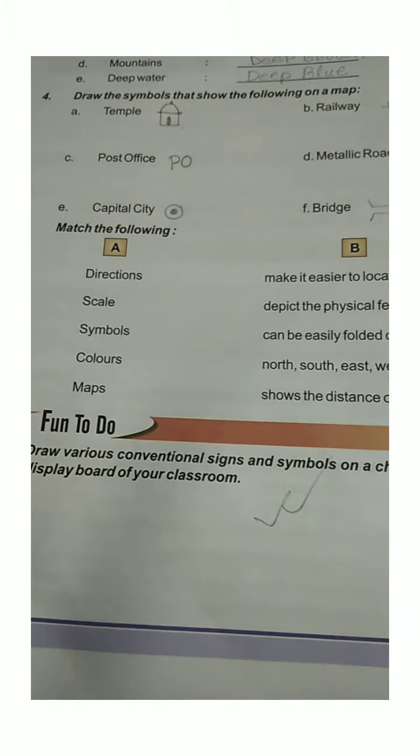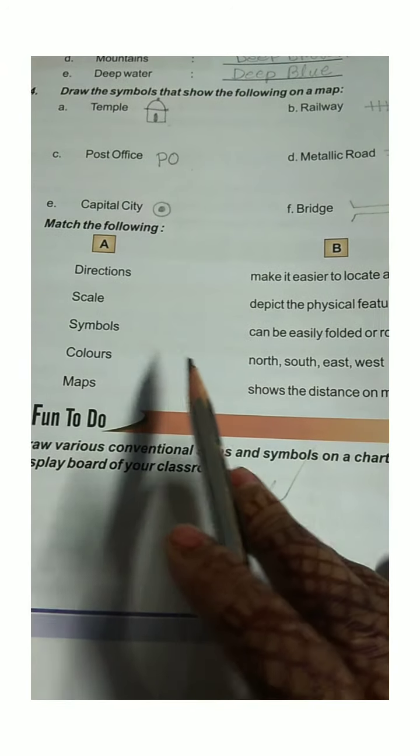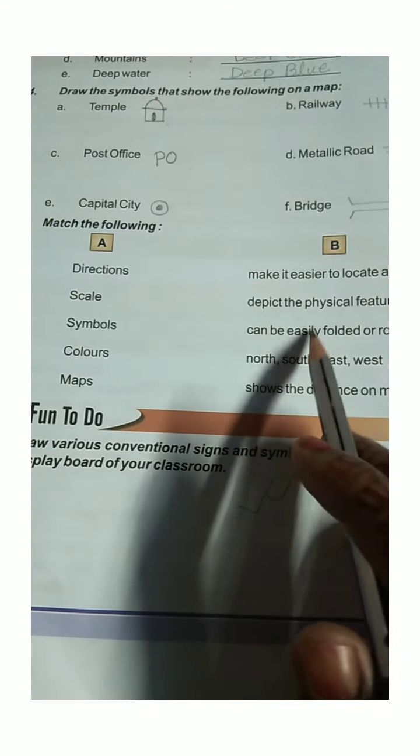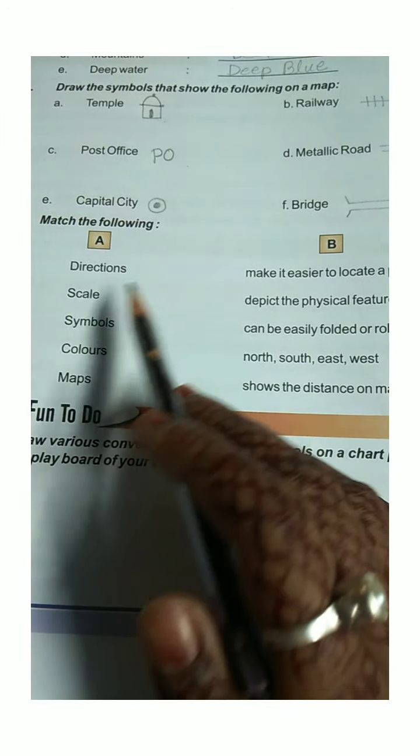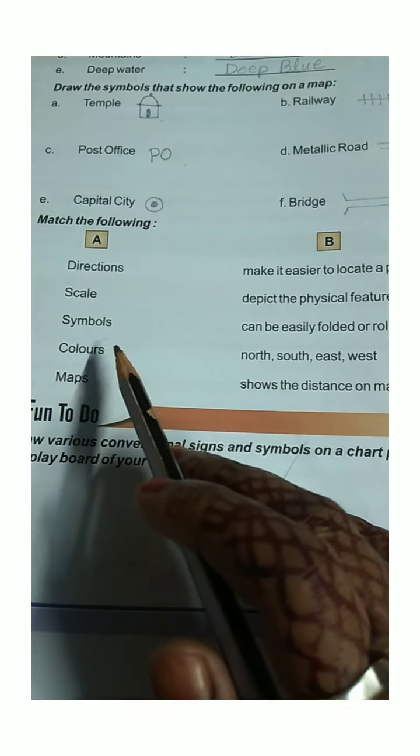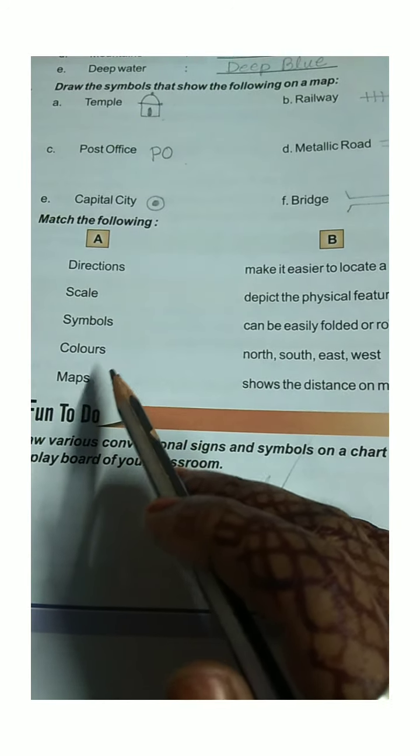Okay, next — match the following. The items to match are: directions, scale, symbol, color, and maps.